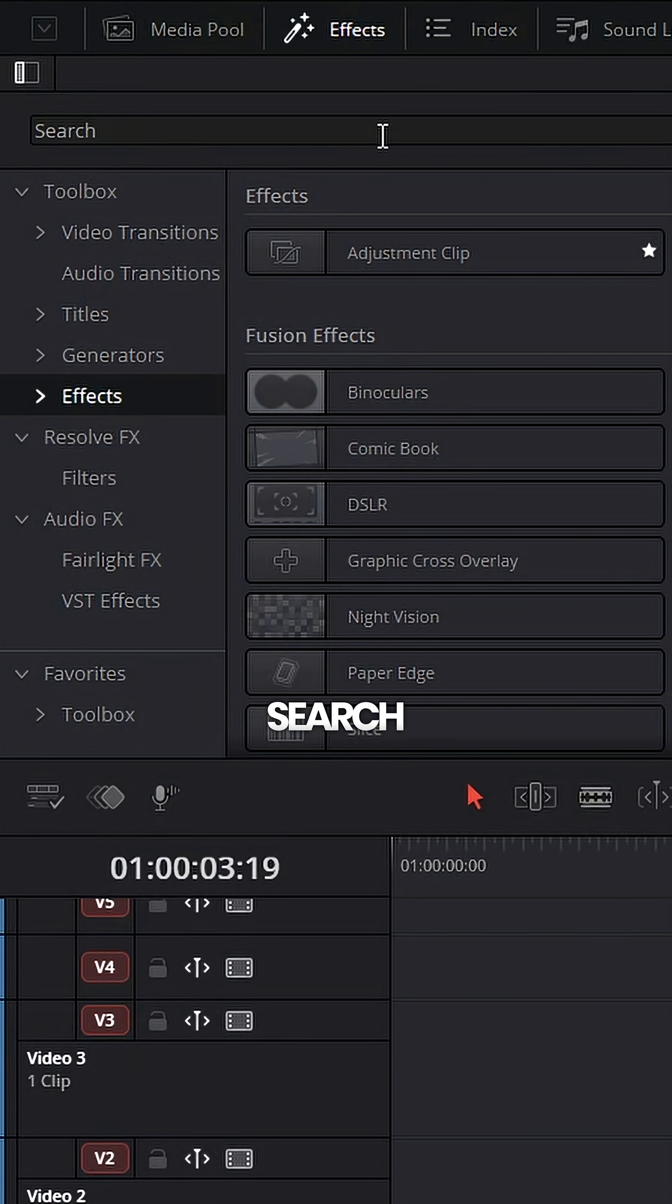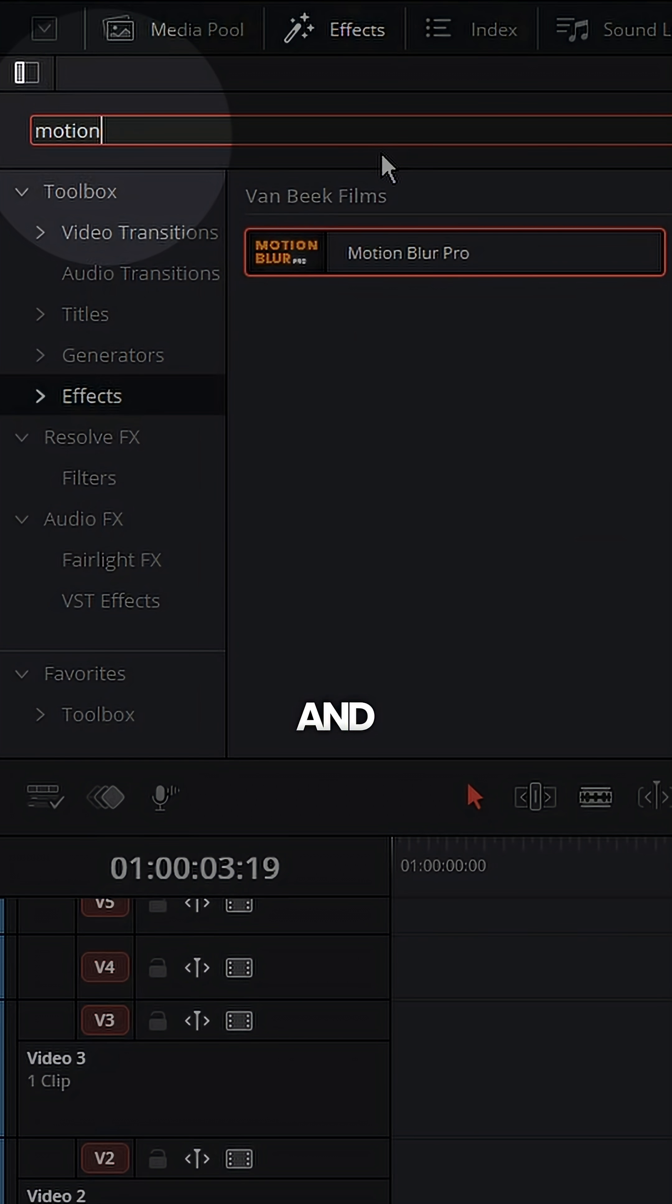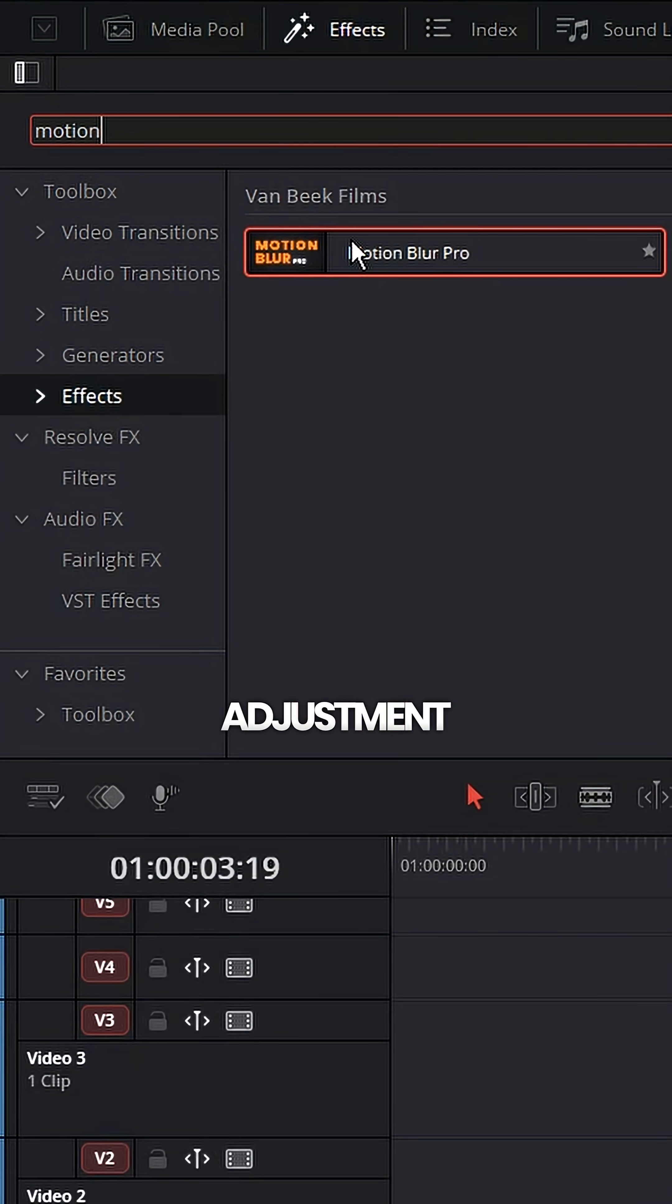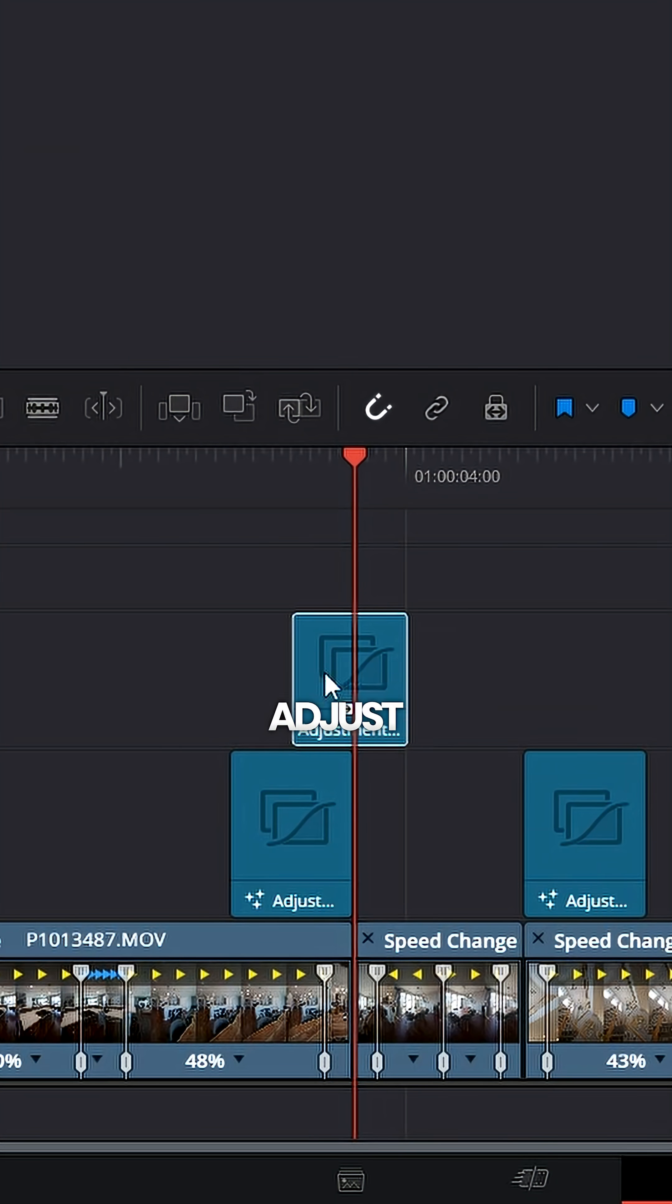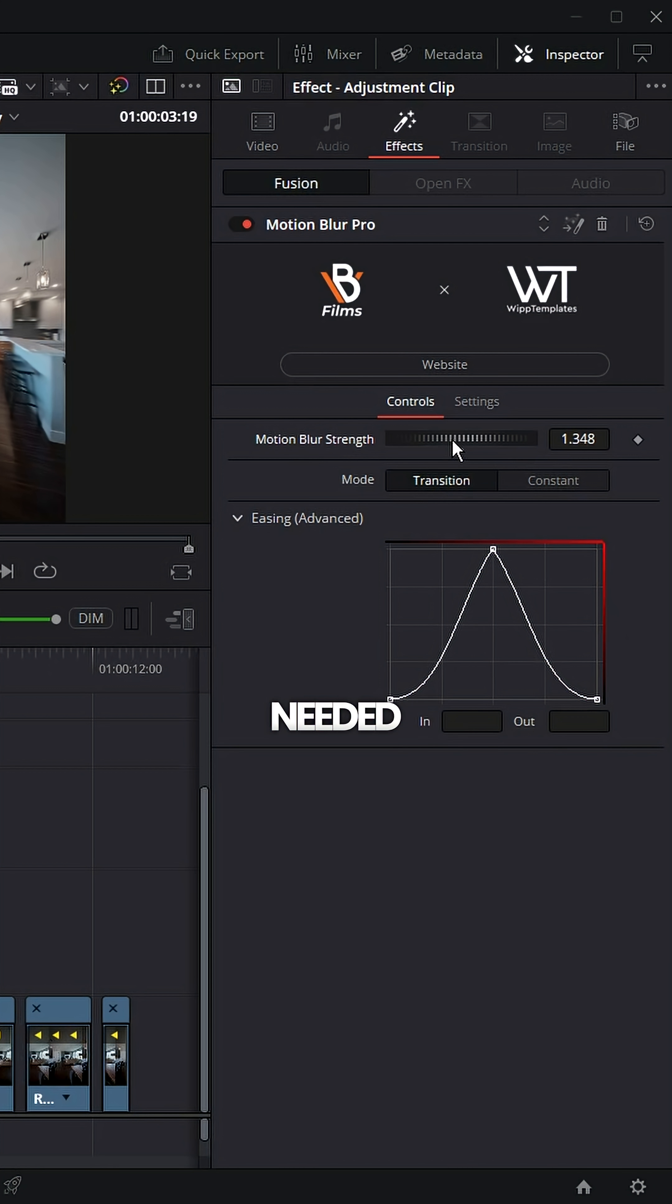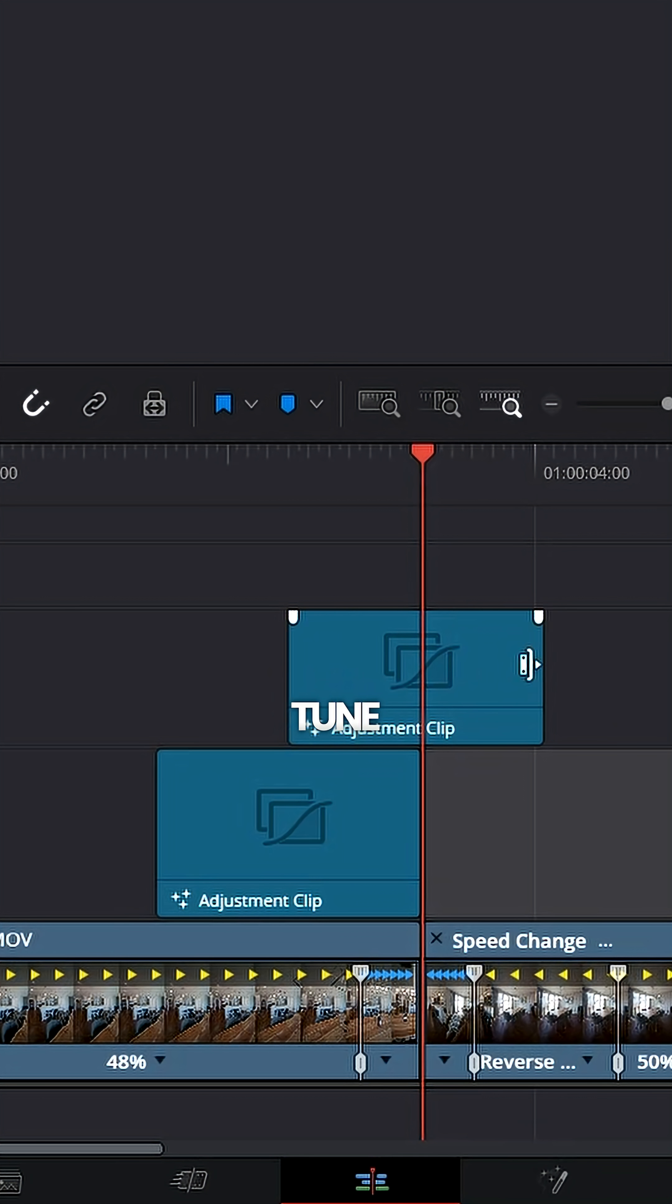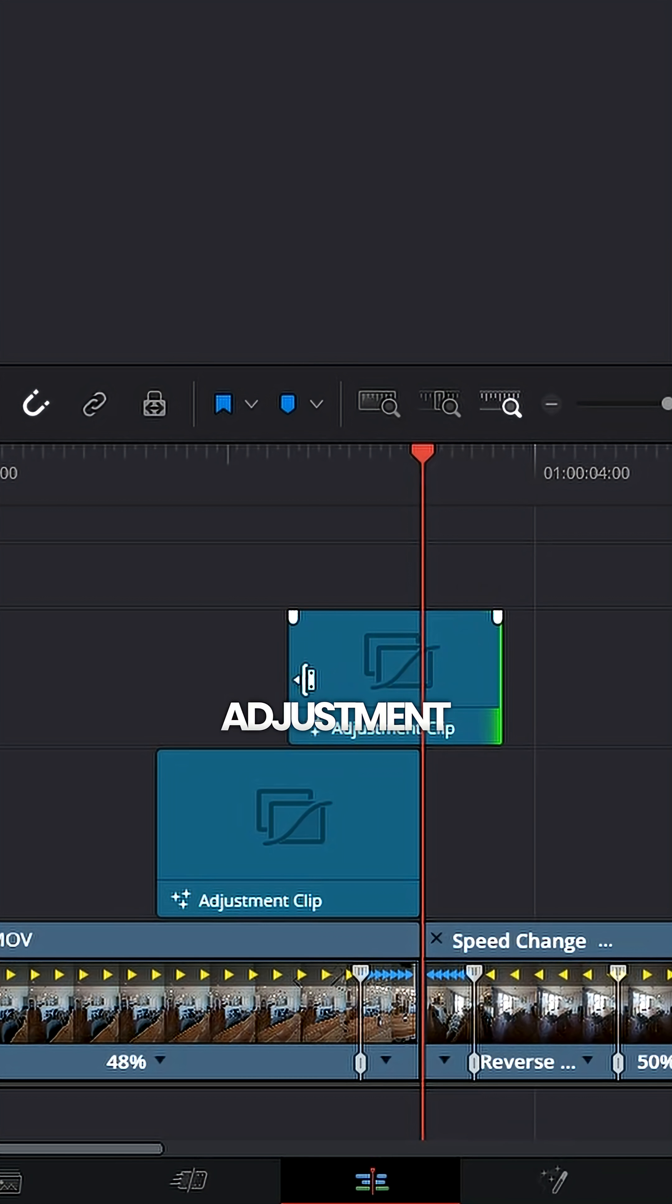Next, I search for my prebuilt motion blur preset and drag it onto the adjustment clip. I then adjust the parameters as needed and fine tune the length of the adjustment clip to make it perfect.